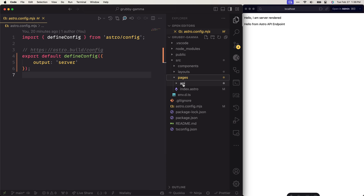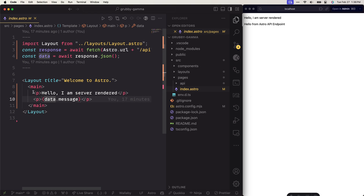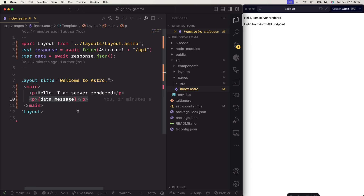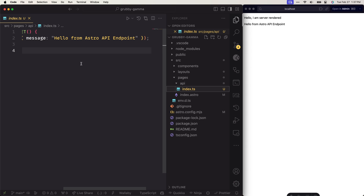The second thing I did is to clean up the index.astro page, which is the home page, and only render static content as well as some message from a server, which leads us to the API endpoint. That API endpoint is just sending a response back — a message back. If we take a look at this API endpoint, you can see that I'm sending back a JSON object that contains a message saying 'hello from Astro endpoint'.